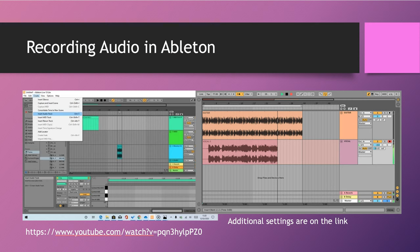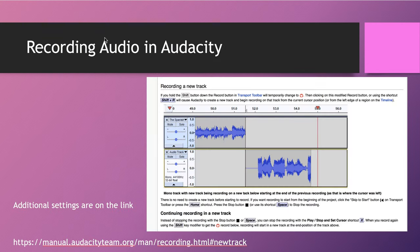Recording audio in Ableton: go to Insert a Track and create an audio track — same thing, we always create an audio track to record vocals. I'll get into that in more detail later. And for Audacity: I'm going to share a link so you can take a look if you're using Audacity.